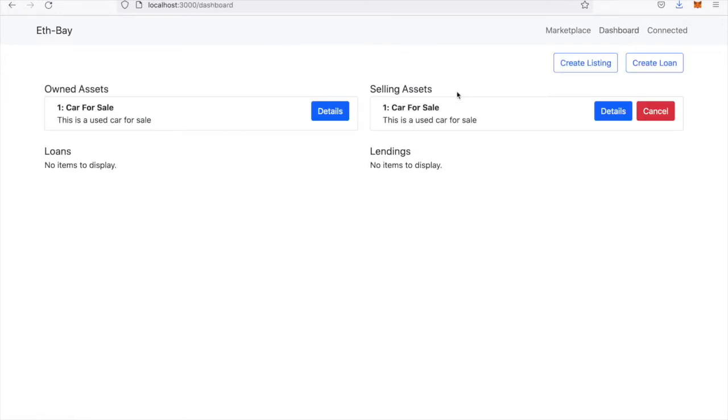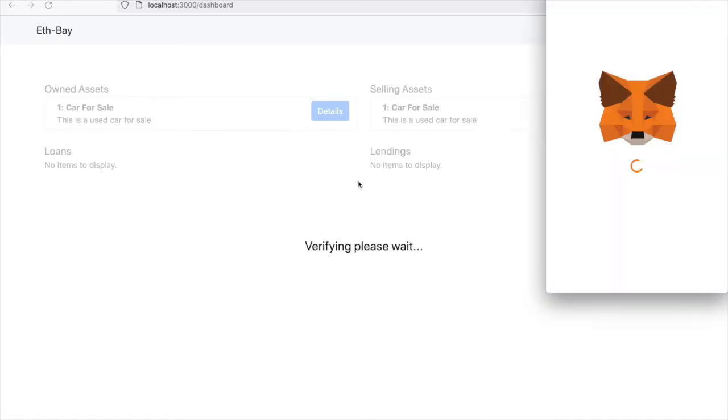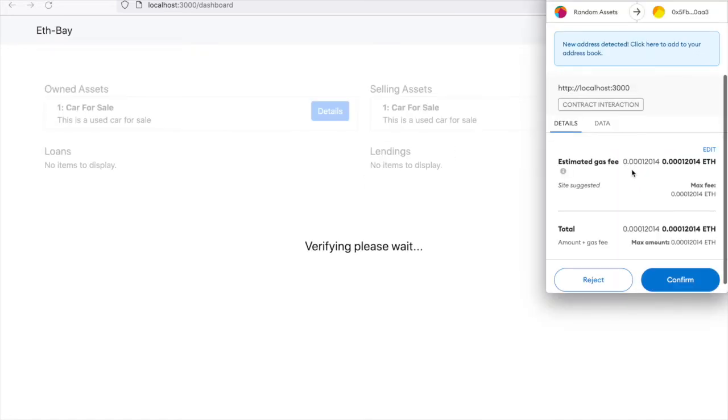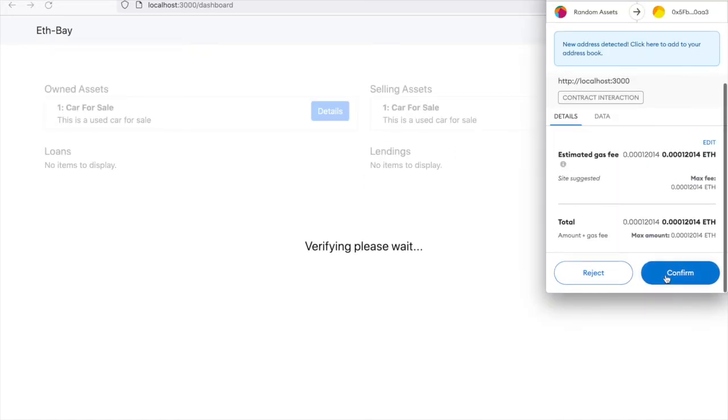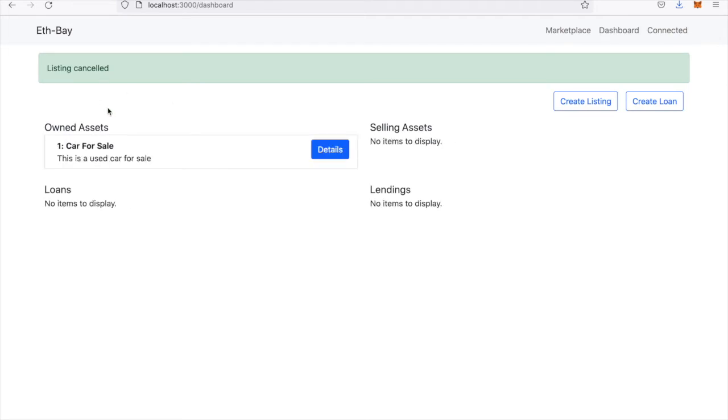The next thing we can do is actually come over here and cancel it. We can cancel the transaction here, and that will actually stop the asset from being sold.